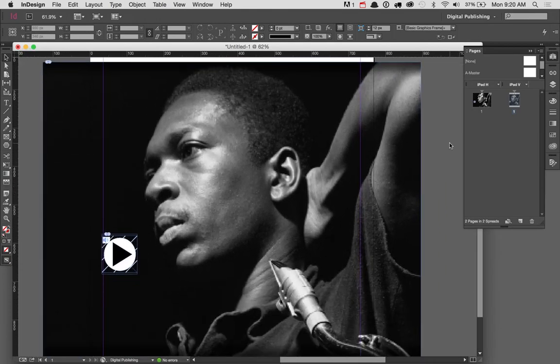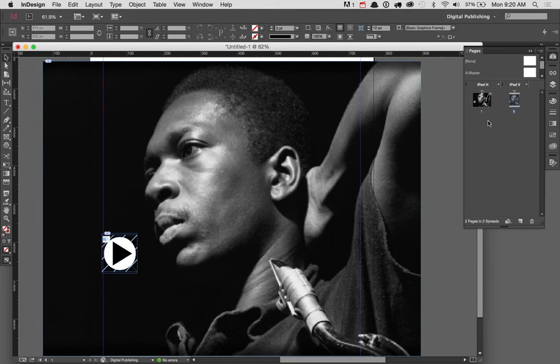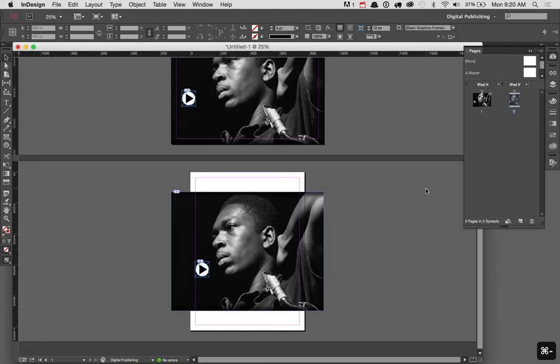Essentially, what InDesign has done is taken the source content from my horizontal page, this horizontal layout of John Coltrane, and selected everything, copied it, and then pasted it right in the middle of my vertical layout, which doesn't quite work.